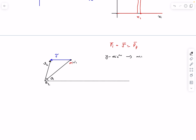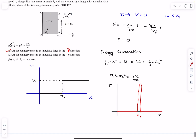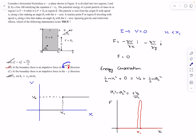So m v1 sin theta-1 equals m v2 sin theta-2, which gives v1 sin theta-1 equals v2 sin theta-2 — that is option D. Assuming the impulse is in the minus x direction, the answer to this question is A, B, and D. Now let's move to the next question.